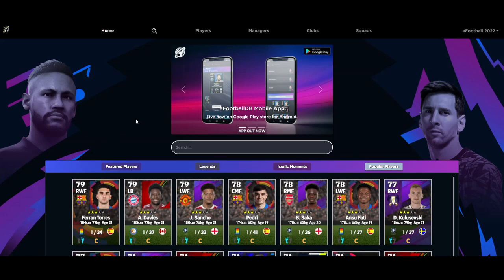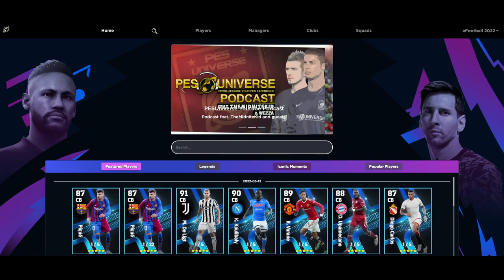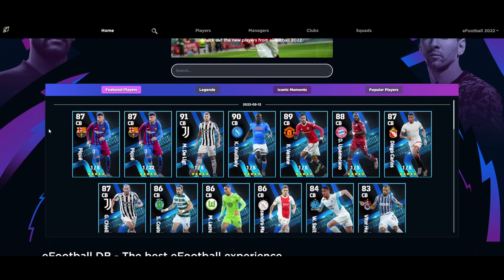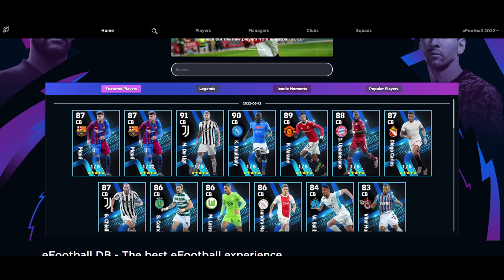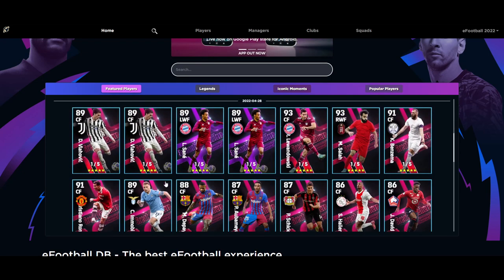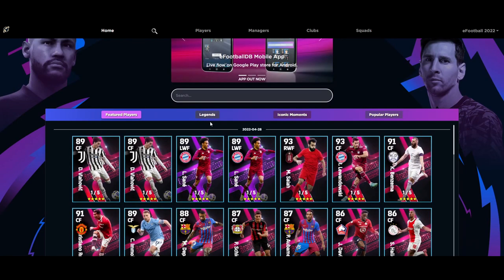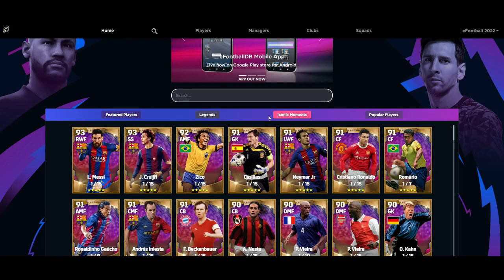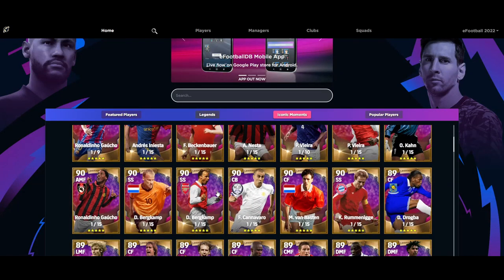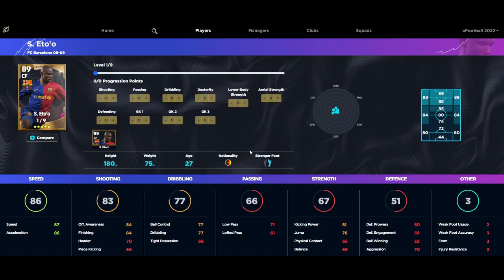Welcome back to the channel. Today we're going to be taking a look at eFootballDB.com, which is a player and manager database website where you can see all the players, upcoming players, all the legends. You can compare players, look at managers, see how much players cost, and see how much they train up with their progression and levels. You've got all the upcoming featured players that come out on Mondays, like the new defenders today - Cannavaro - and last week Samuel Eto'o and those players as well.